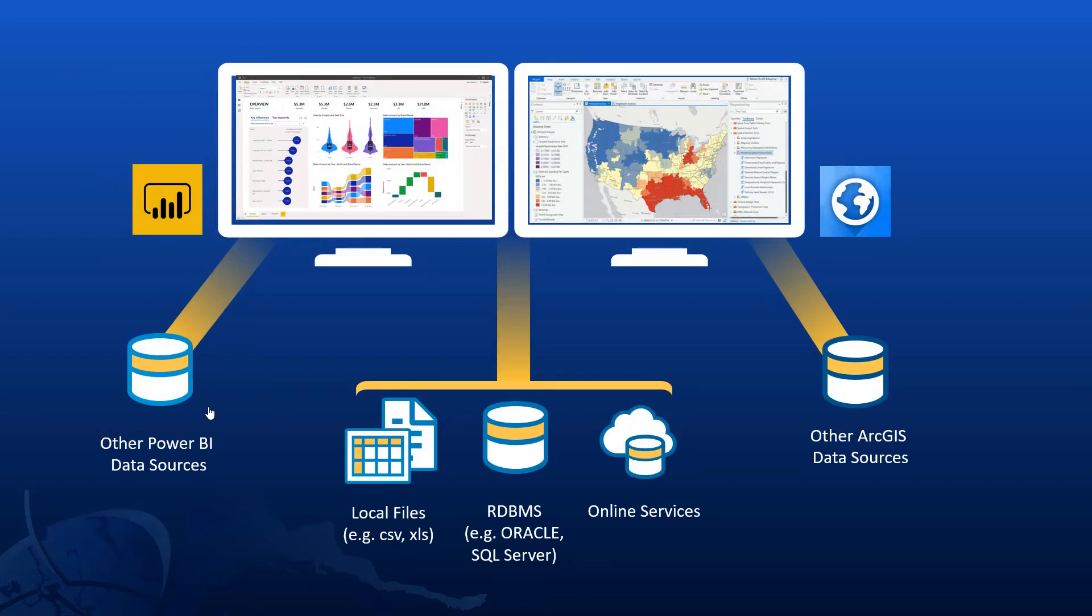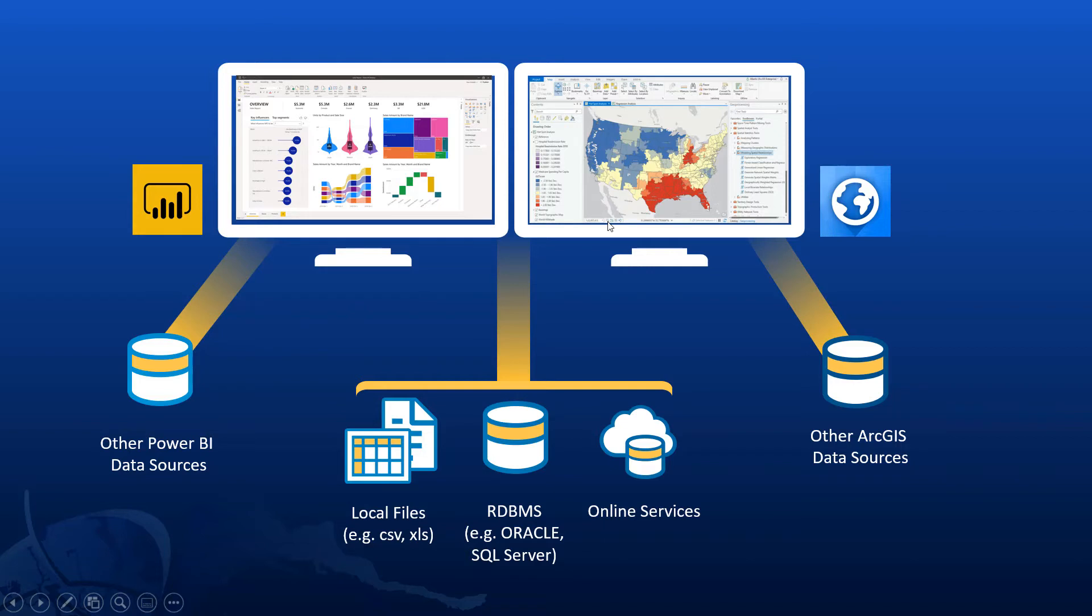When it comes to sharing data, it's worth pointing out that in many occasions, the data that you want to see within Power BI or ArcGIS exists within one central repository that both systems can access. That might be an Excel spreadsheet on a file system, it might be data in a relational database, or it might even be an online service.